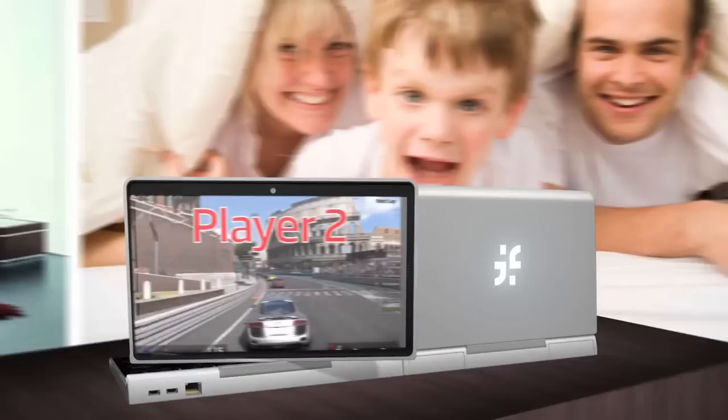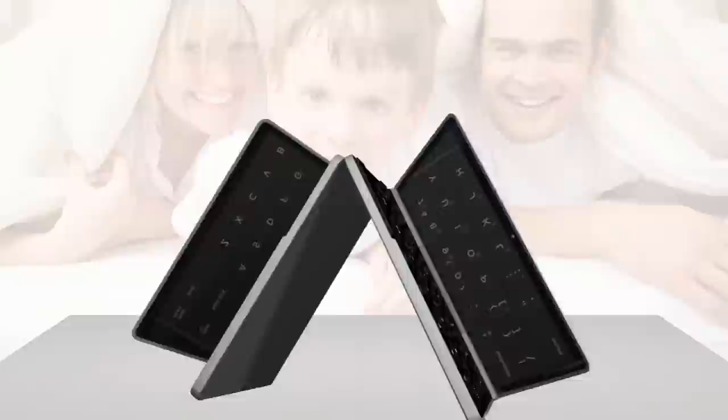With the If Convertible, you can now truly multitask. Forget working hard and playing hard. It's time to work and play smarter. It's time for the If Convertible.